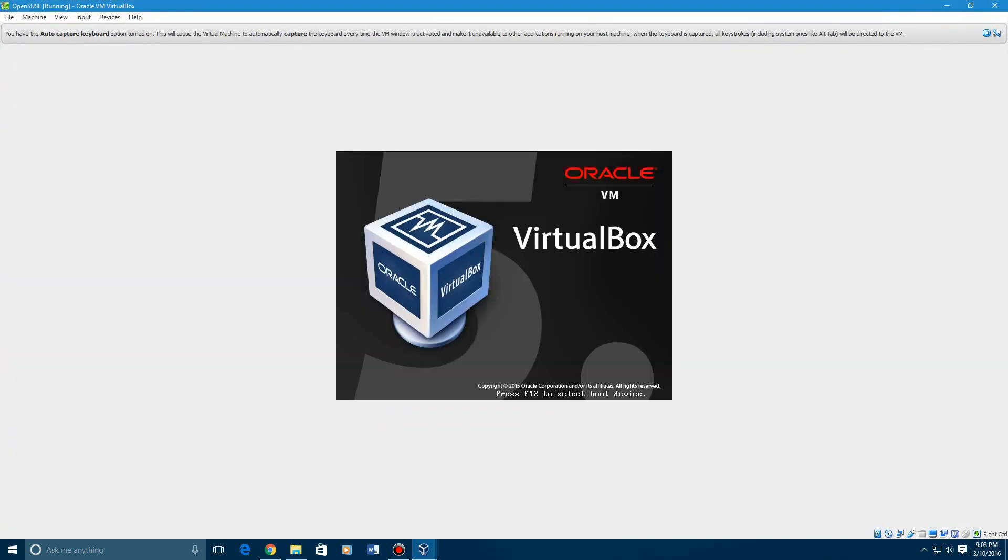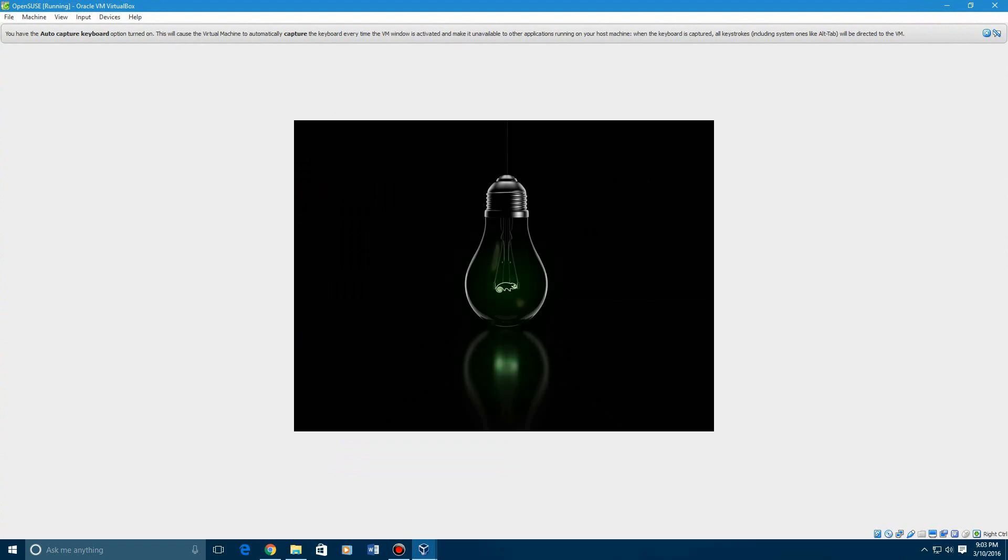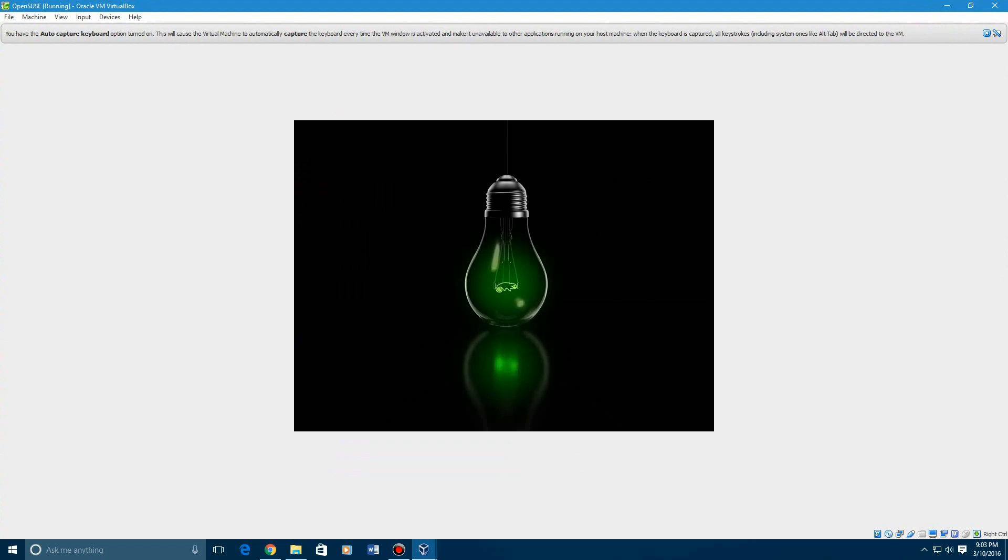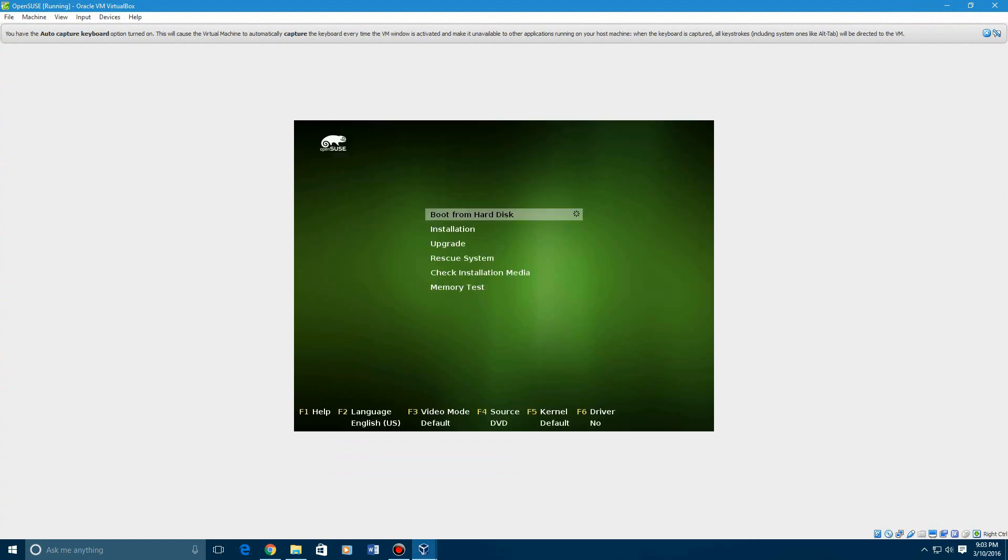Linux Mint didn't have an actual selection for their ISO, so I just used Ubuntu for that, but this one has its own.